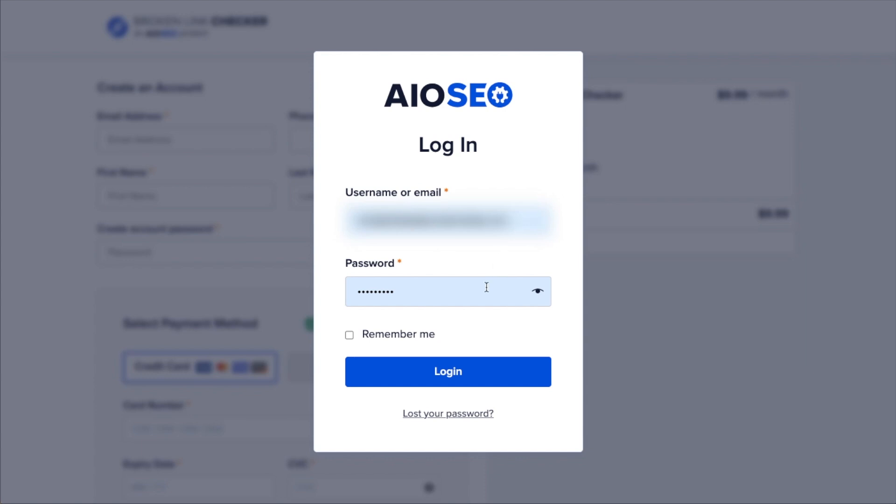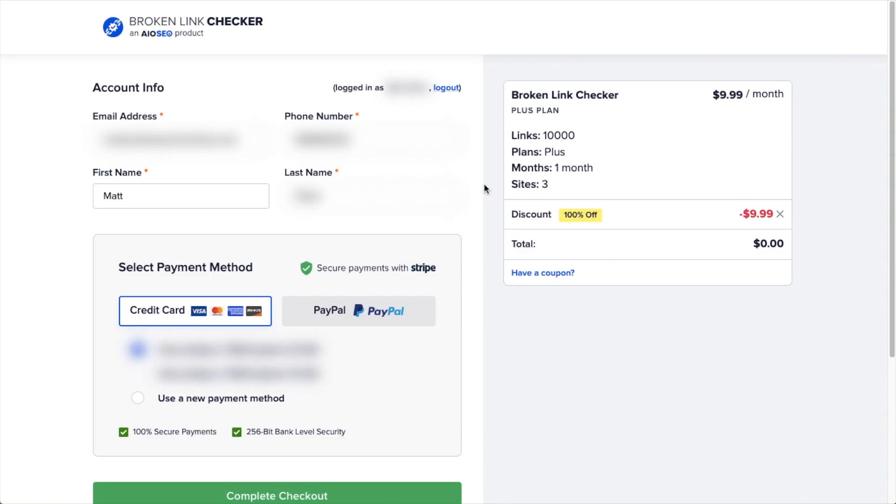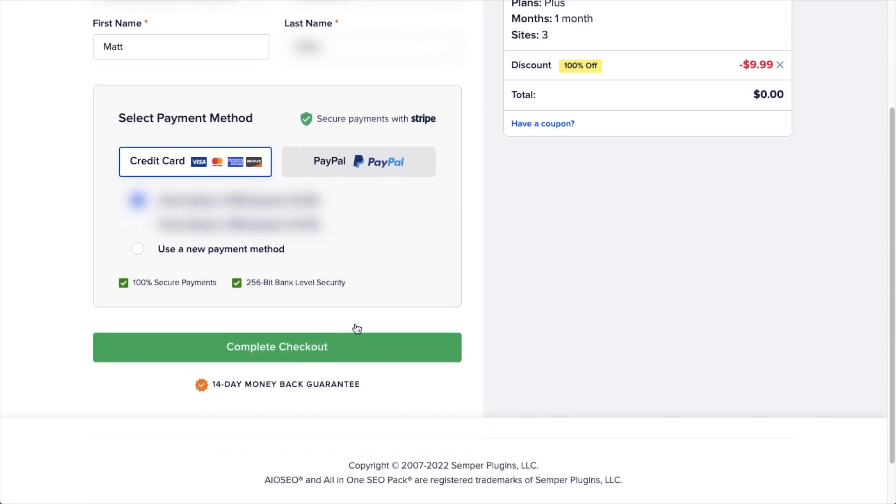Fill out your username and your password and click the button that says Login. Fill out all of your information here: email address, phone number, first and last name, payment method. And then click the green button that says Complete Checkout.